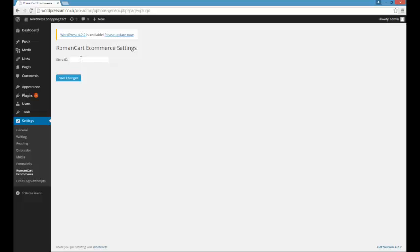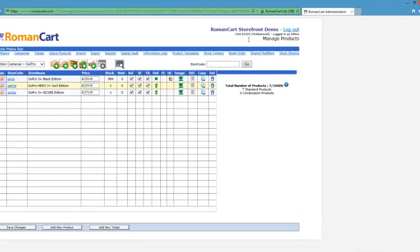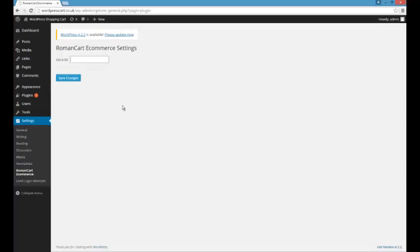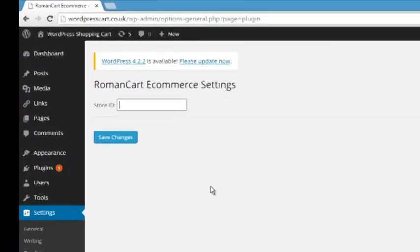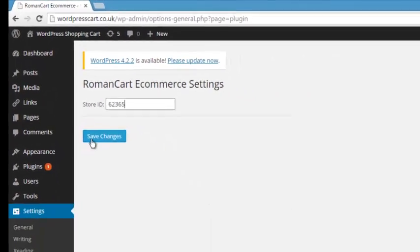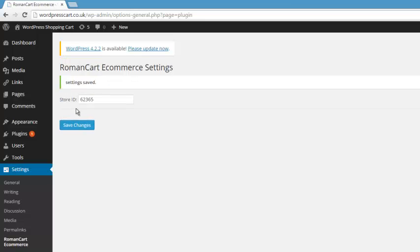And now you just want to enter your Roman Cart store ID. You can see on Roman Cart shown at the top right-hand corner, this store is 623665. So if we just enter that, 623665, and click on save changes. There we go, it says settings saved.